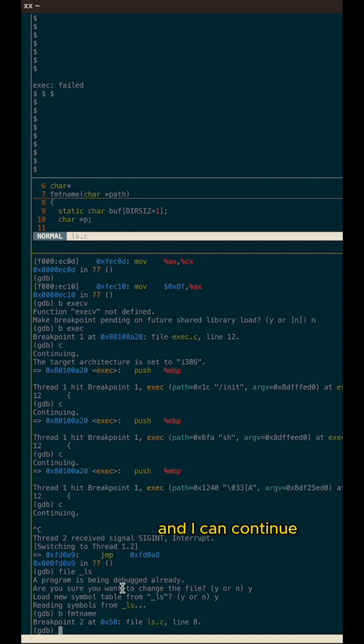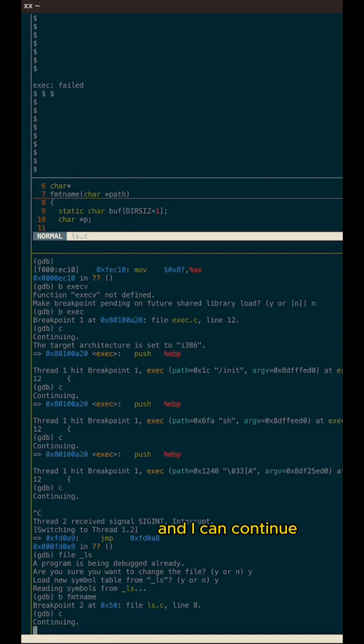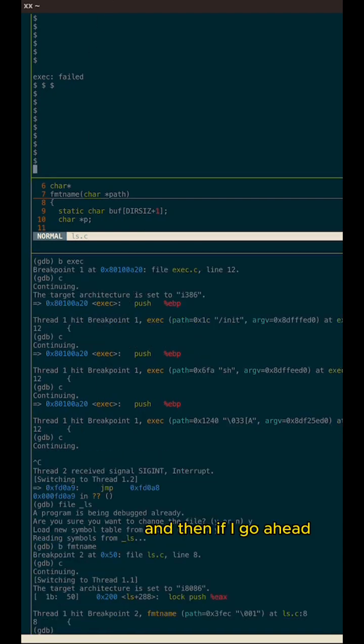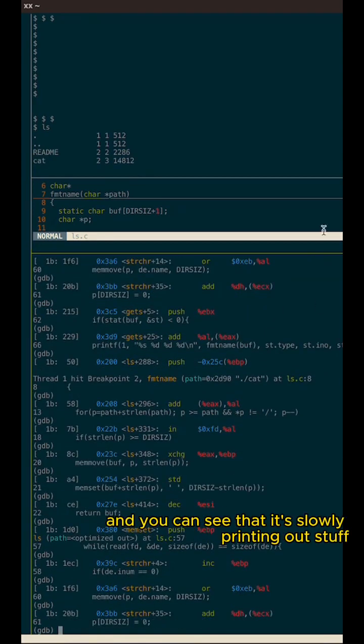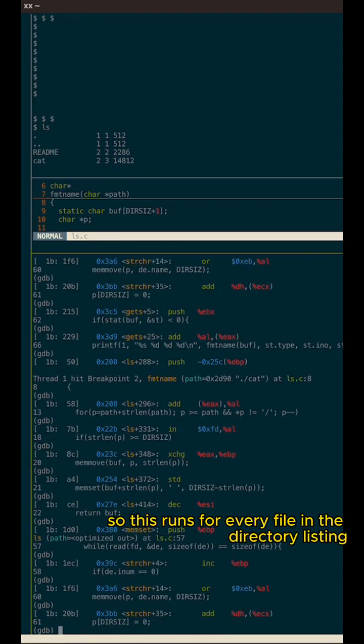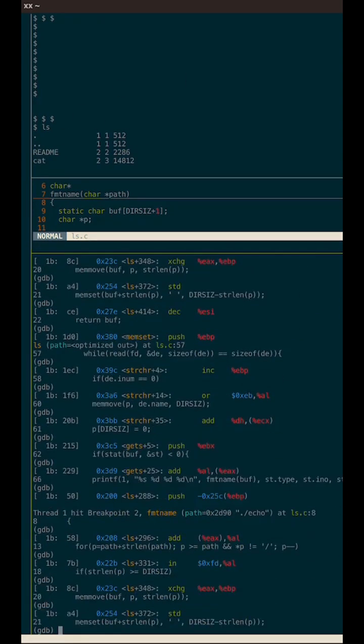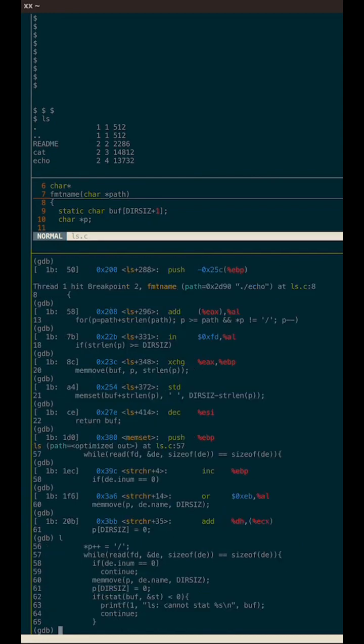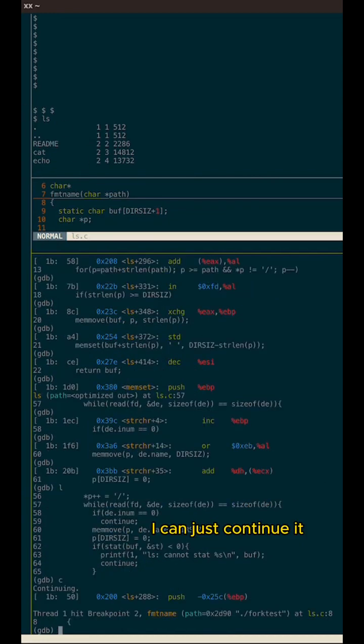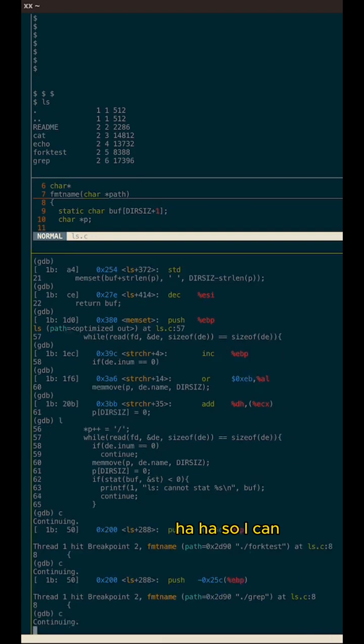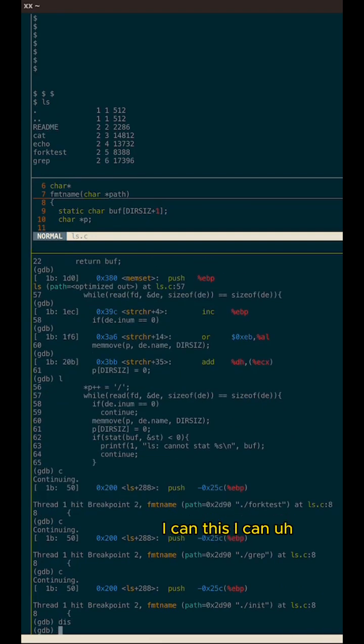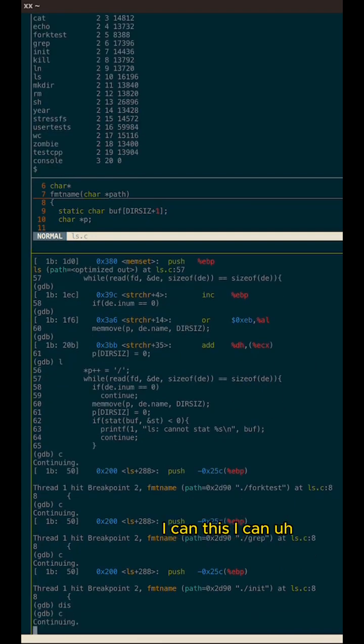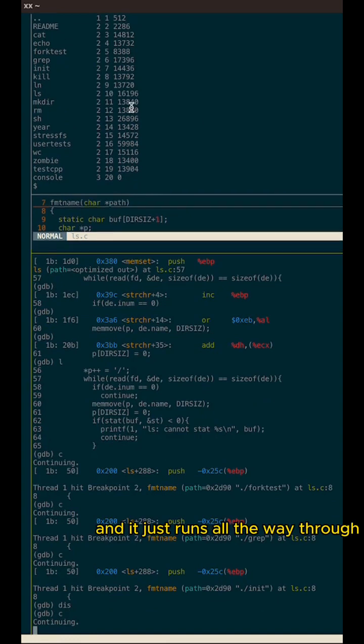And I can continue. And then if I go ahead and if I just, I'm stepping through it and you can see that it's slowly printing out stuff. So this runs for every file in the directory listing. I can just continue it. Aha. So I can disable my breakpoints and it just runs all the way through.